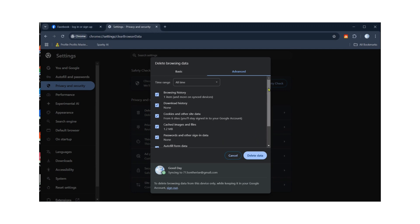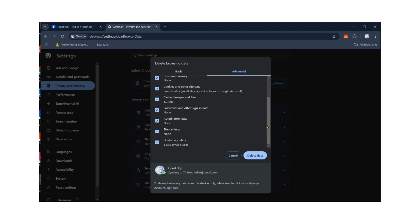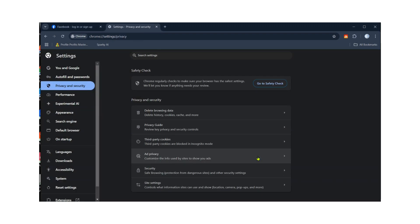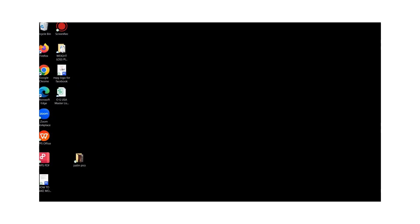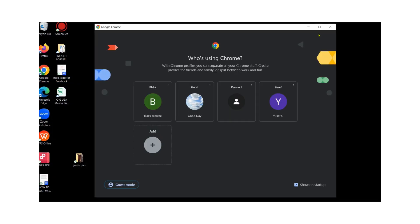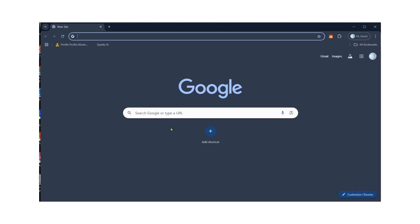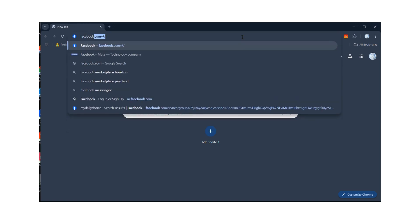This is going to delete saved passwords, cache, cookies — any data you have saved in the Google Chrome web browser will be deleted. The purpose is so that nothing is stored. Click Delete Browsing Data, then close Google Chrome and reopen it. After that, manually log into Facebook.